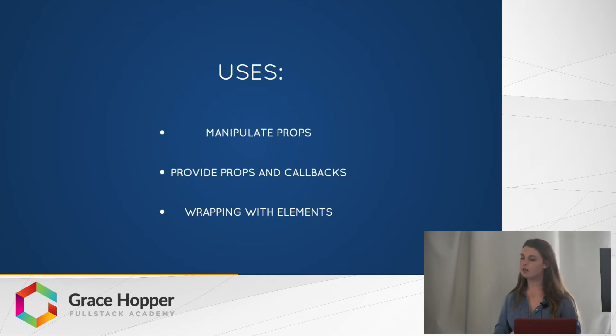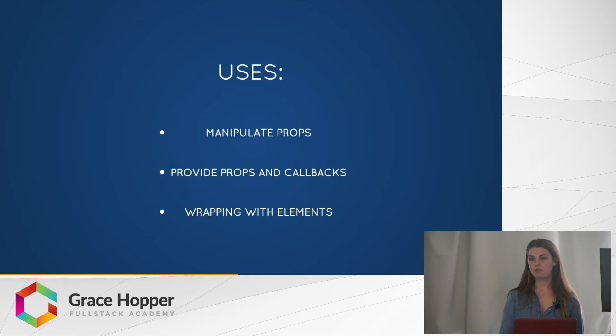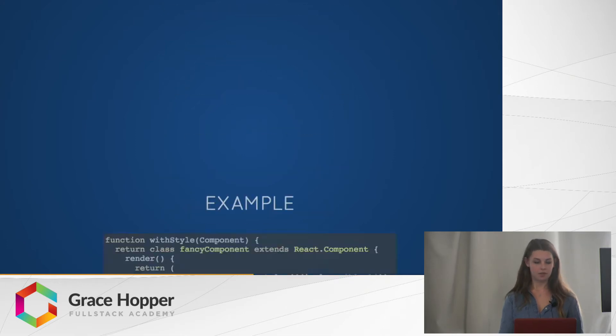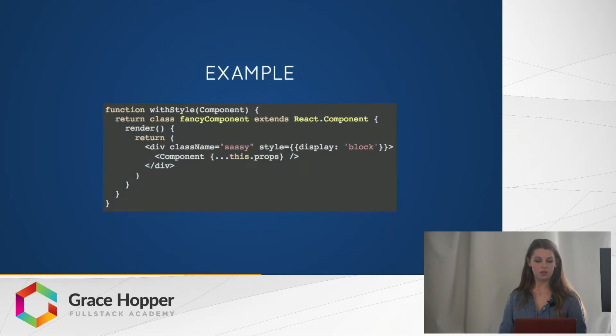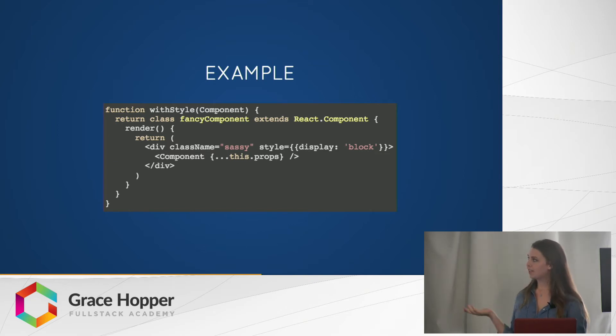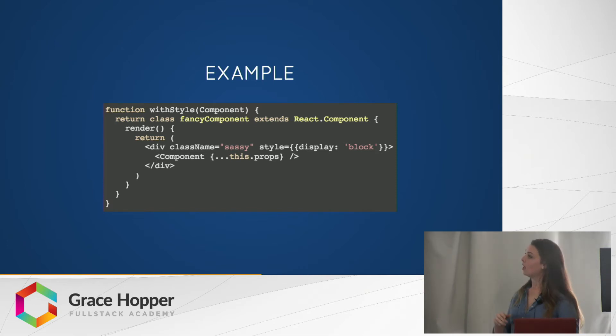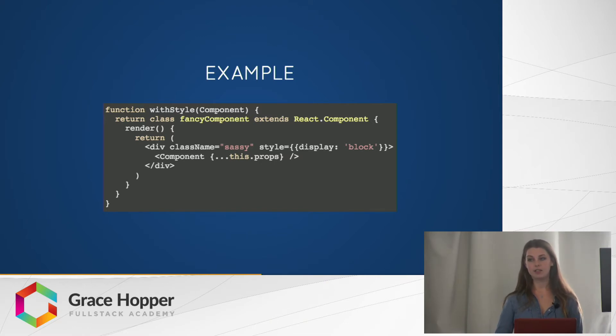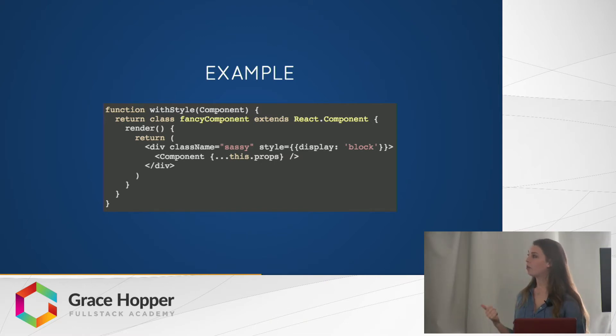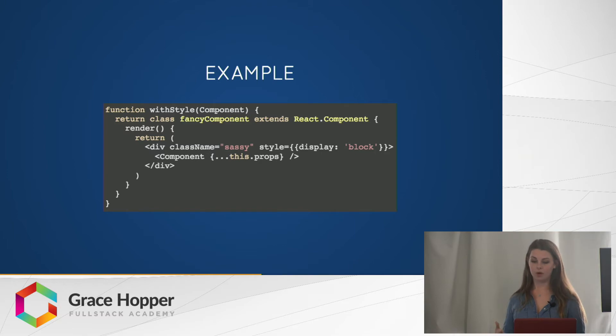So we're going to look at an example of wrapping the passed in component with elements and using that for styling purposes. So here we have this with style higher order component that takes component as an argument. It returns this fancy component component. And it has wrapped the passed in component in a div with the class name Sassy and some inline styling. Notice that all the props for the component that are unused, in this case all the props that are passed in, are passed to the wrapped component.